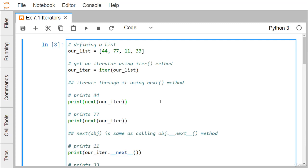Otherwise it will throw an exception. Technically speaking, a Python iterator object must implement two special methods: one is the `__next__` method and another is the `__iter__` method. Collectively they are known as the iterator protocol. An object is called iterable if we can get an iterator from it. Most built-in containers in Python like string, tuple, and list are iterables. The `iter()` function, which calls `__iter__`, returns an iterator from them.